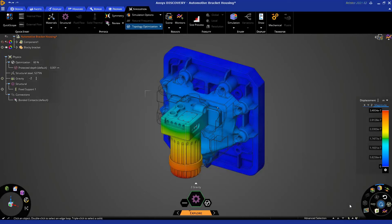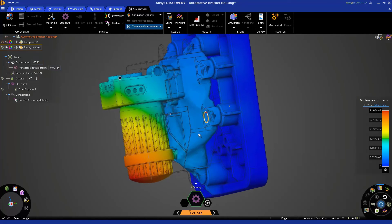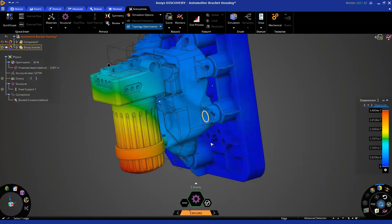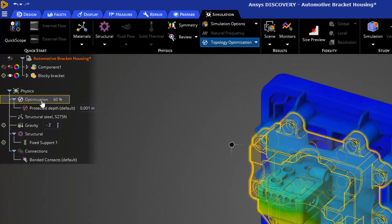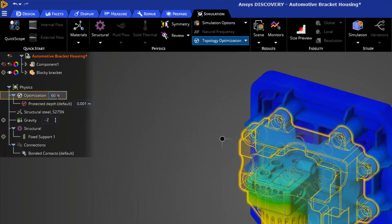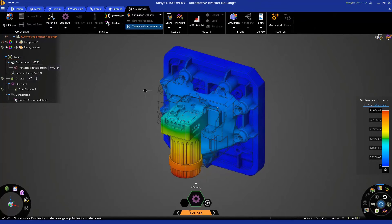Now that this simulation is finished, we can begin to do some post-processing on this optimized structure. You'll notice a significant amount of material was removed. Looking at our tree, the optimization says 60%, indicating that 60% of the mass or volume of this part was removed. If you ever wanted to change this, feel free to adjust it specific to your application.